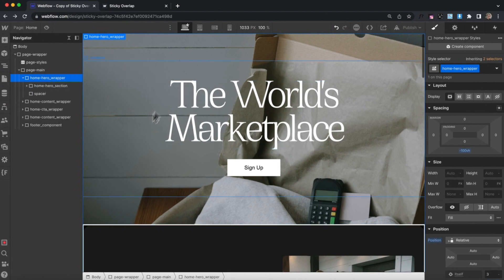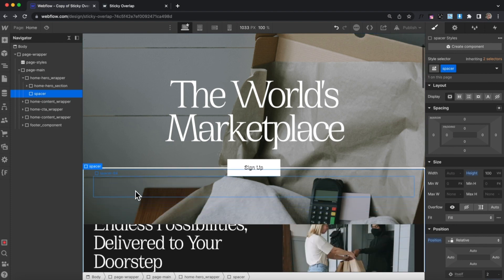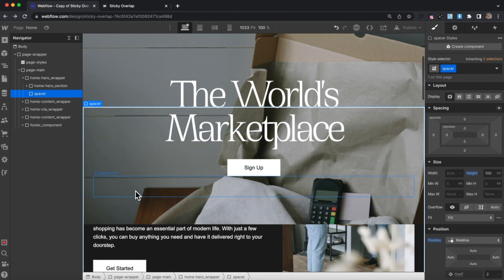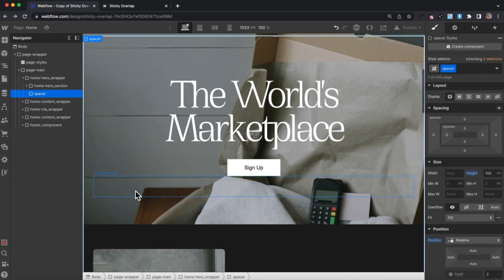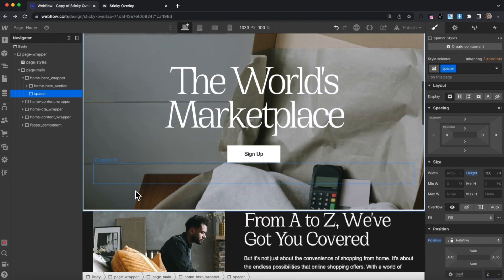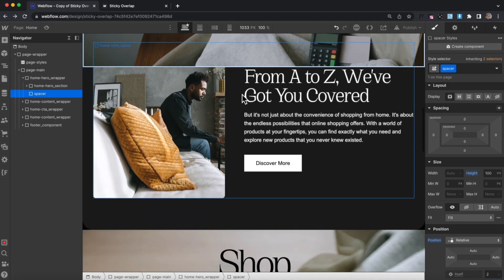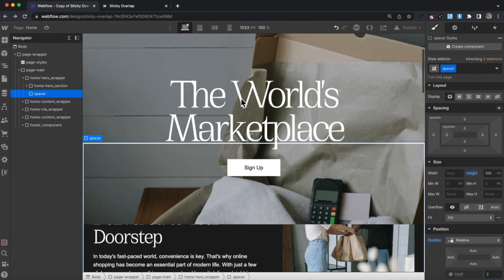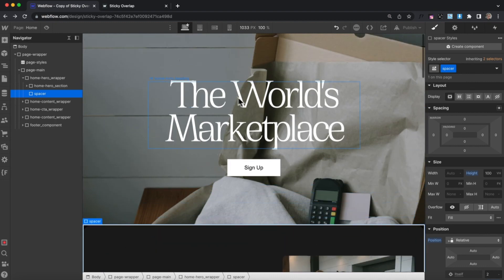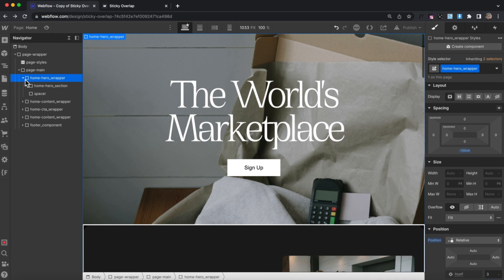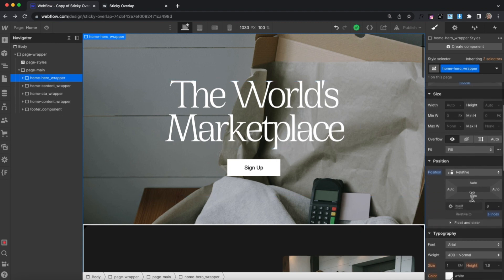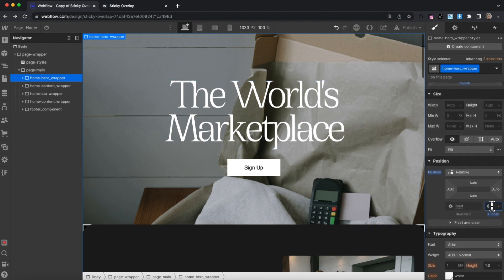Here we're seeing the hero section. The spacer is covering up the second section on our page, and as we scroll through the hero section it eventually unsticks before we finish scrolling through the second section. This works great — now all we need to do is select our hero wrapper and give it a z-index of 1.